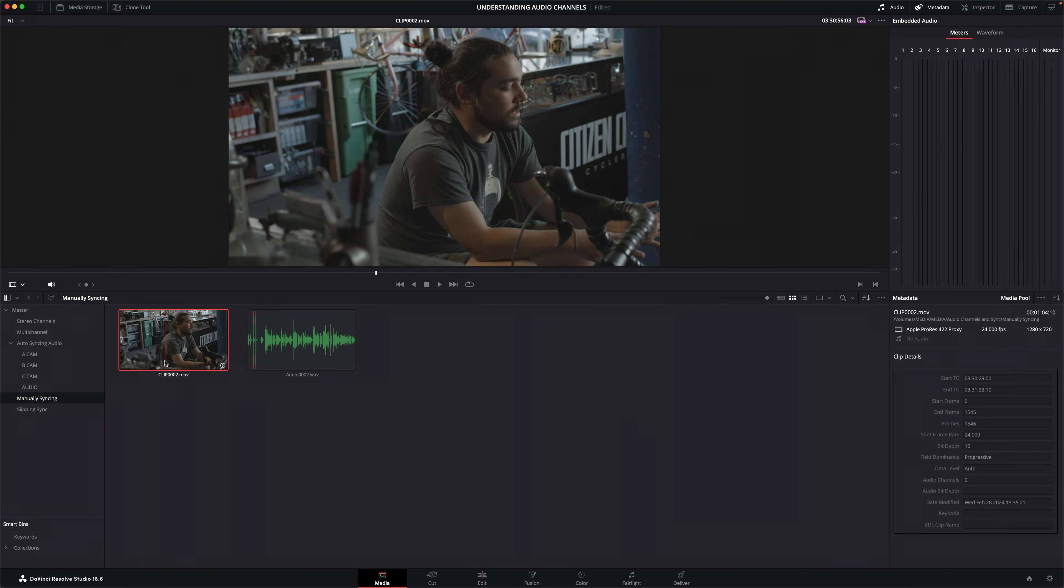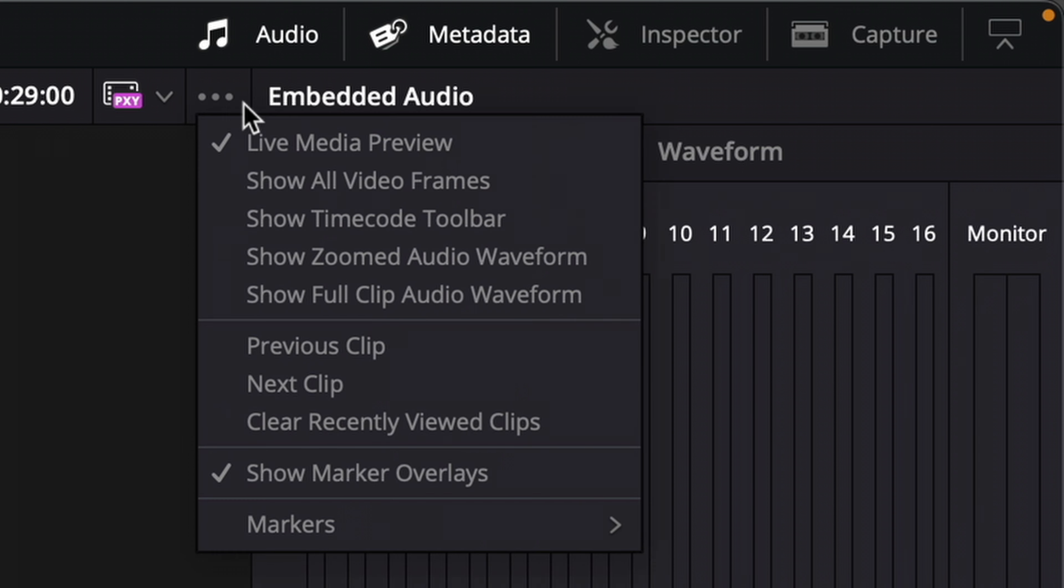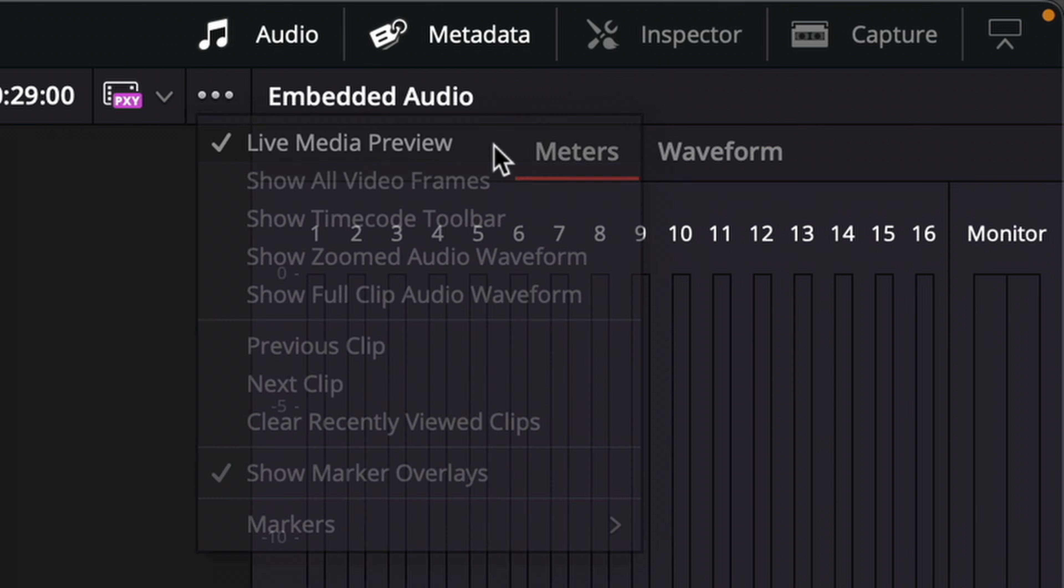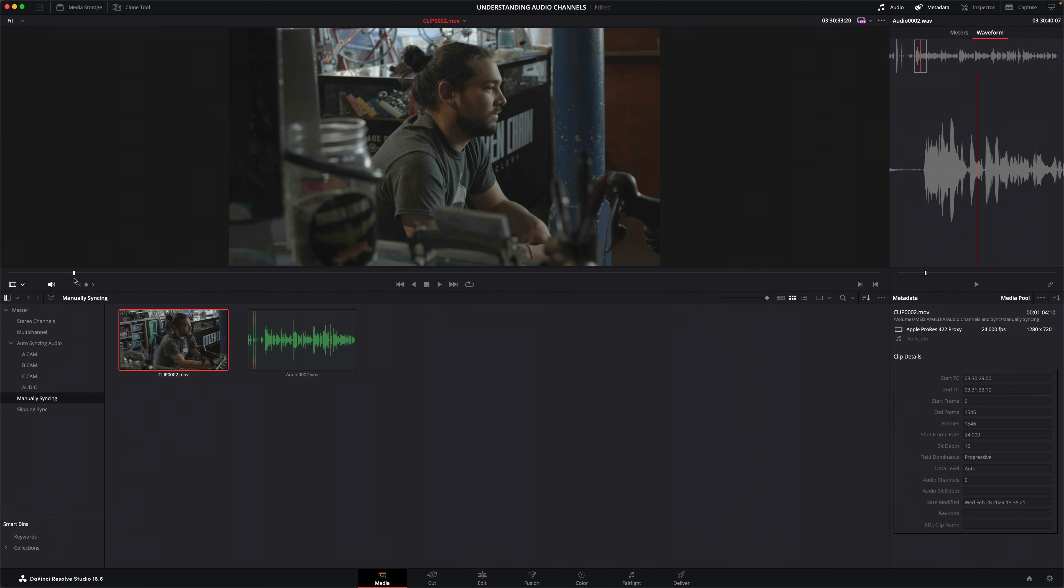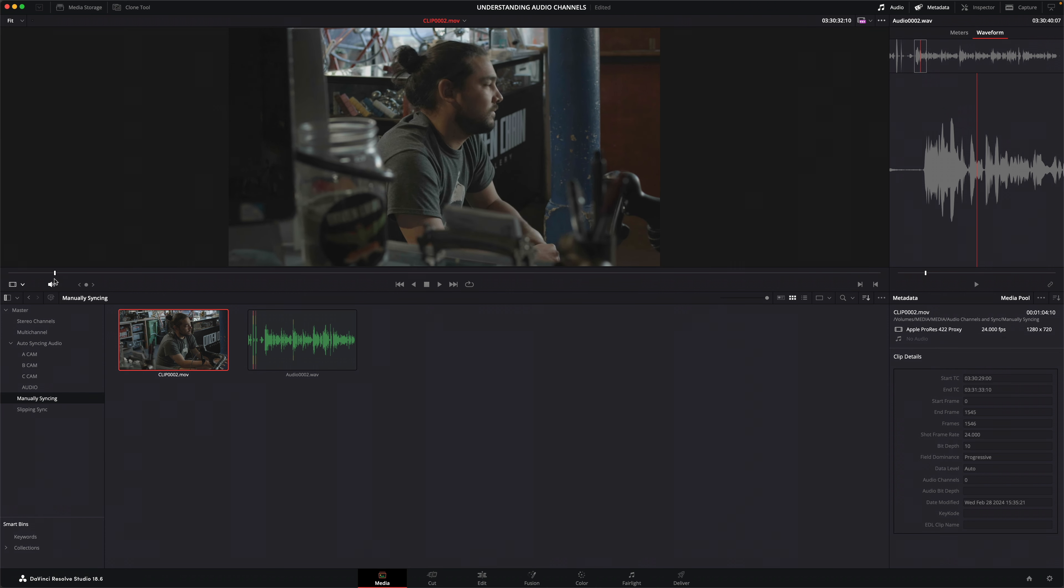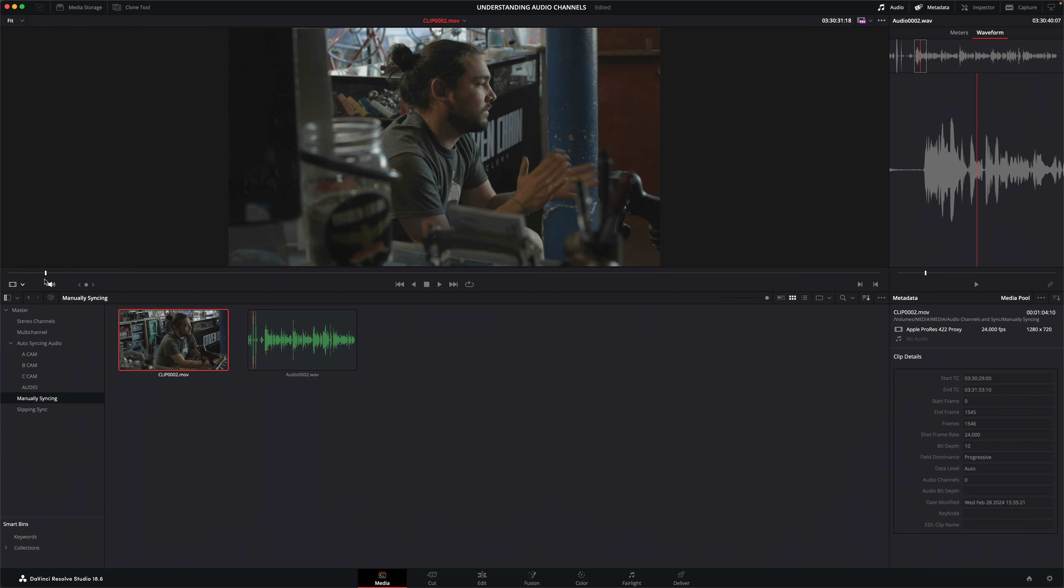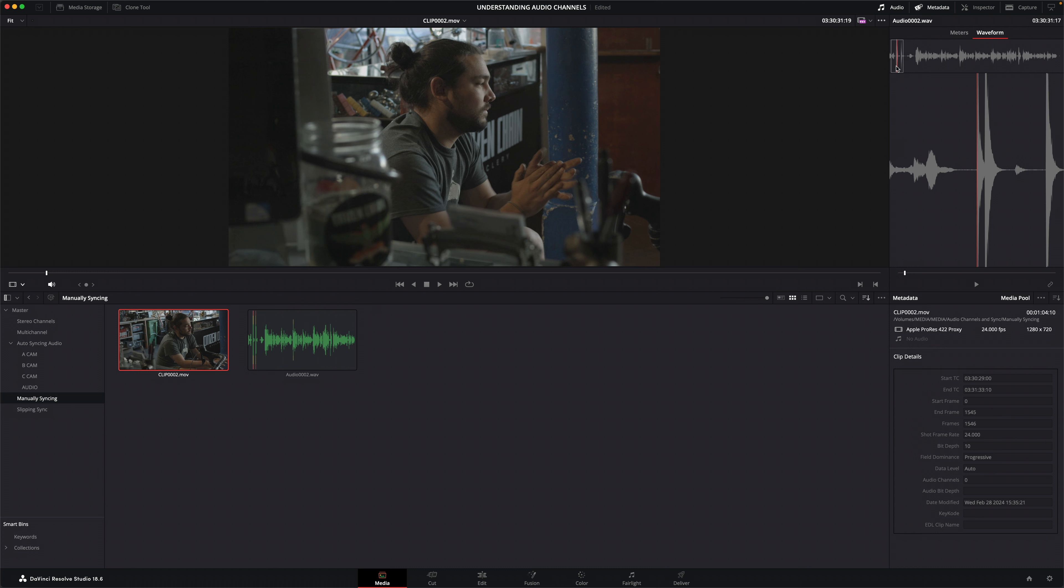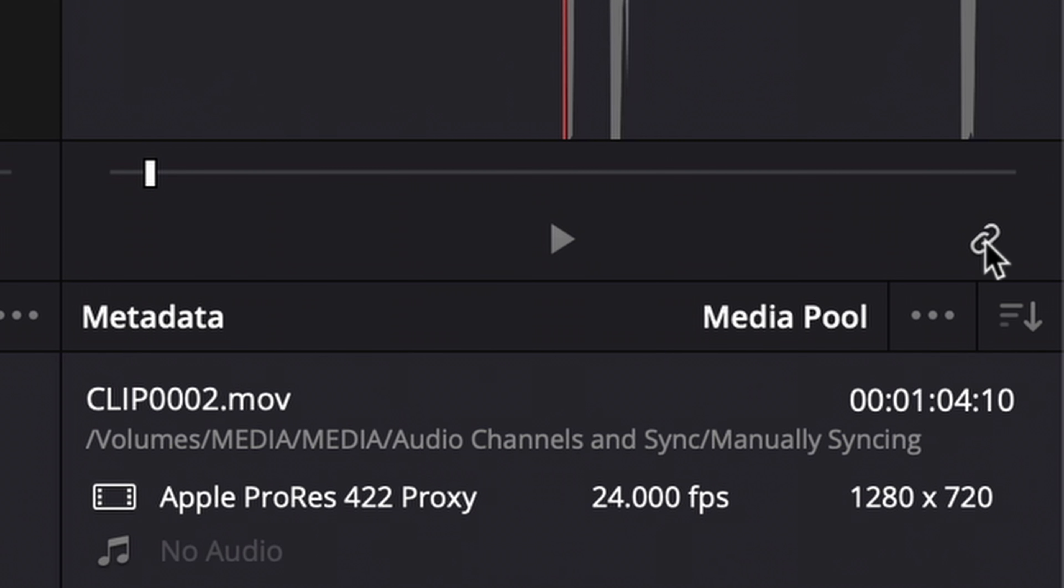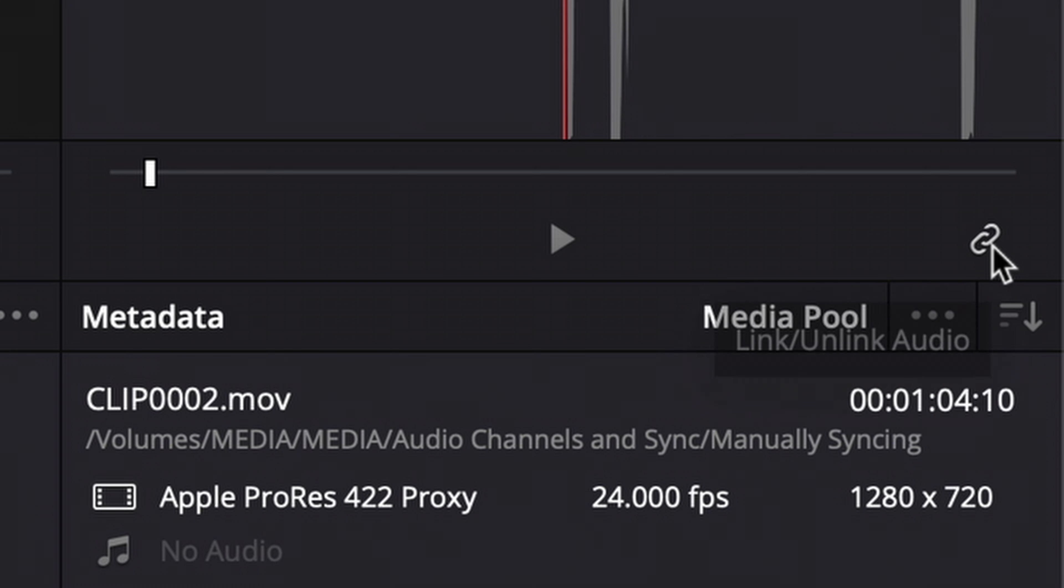To achieve this, I'll disable live media preview in the viewer and select the waveform tab in the audio panel. With the video clip in the viewer, I'll locate the clap where the sync point should be. Then do the same in the audio panel for the audio clip. Once the two playheads are in position, I'll just click the link/unlink audio button to sync the two clips.